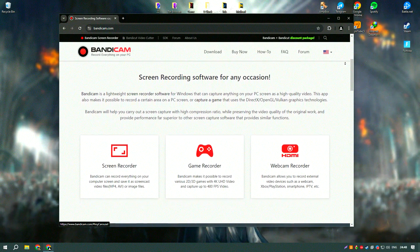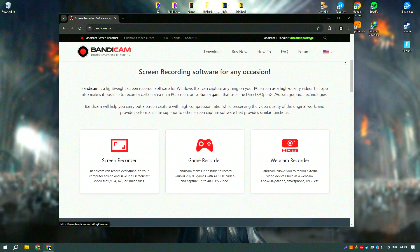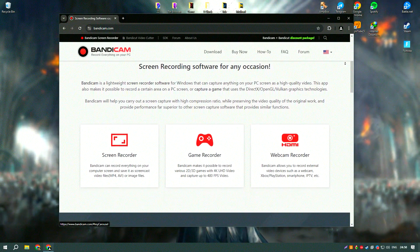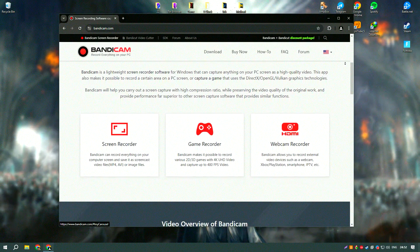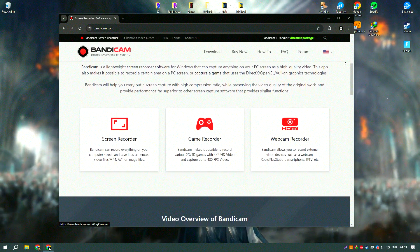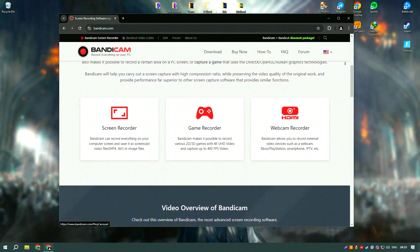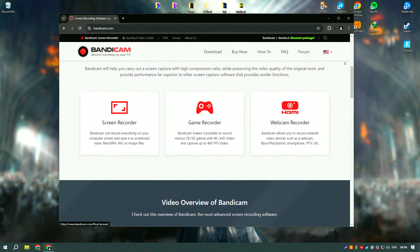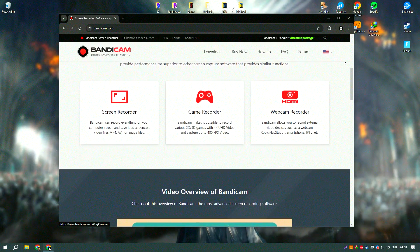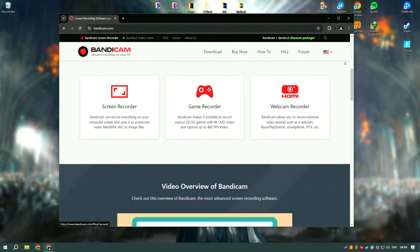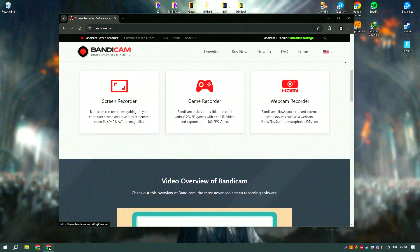Bandicam's interface is straightforward, allowing users to start recording with just a few clicks. One of its key features is the ability to record specific areas of the screen or the entire screen, providing flexibility for different recording needs.